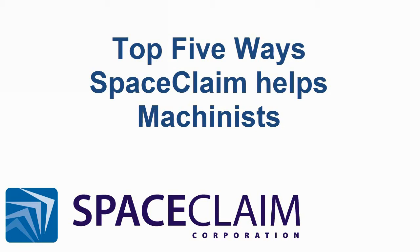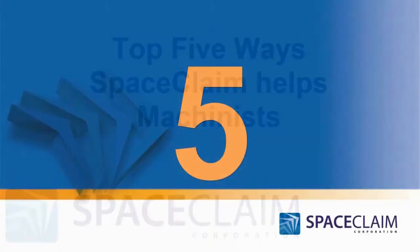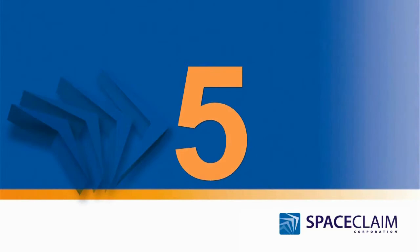Let's look at the top 5 ways Space Claim helps the machinist. Number 5.